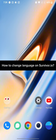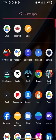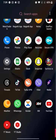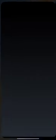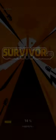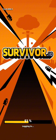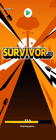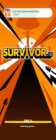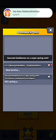To change language on Survivor.io, firstly go ahead and launch your Survivor.io application. The home page of Survivor.io application will appear on the screen.